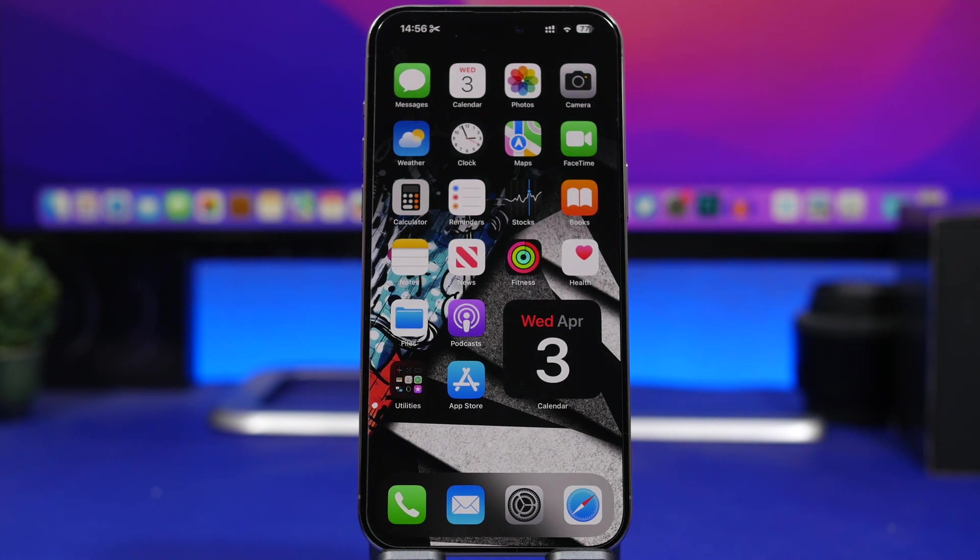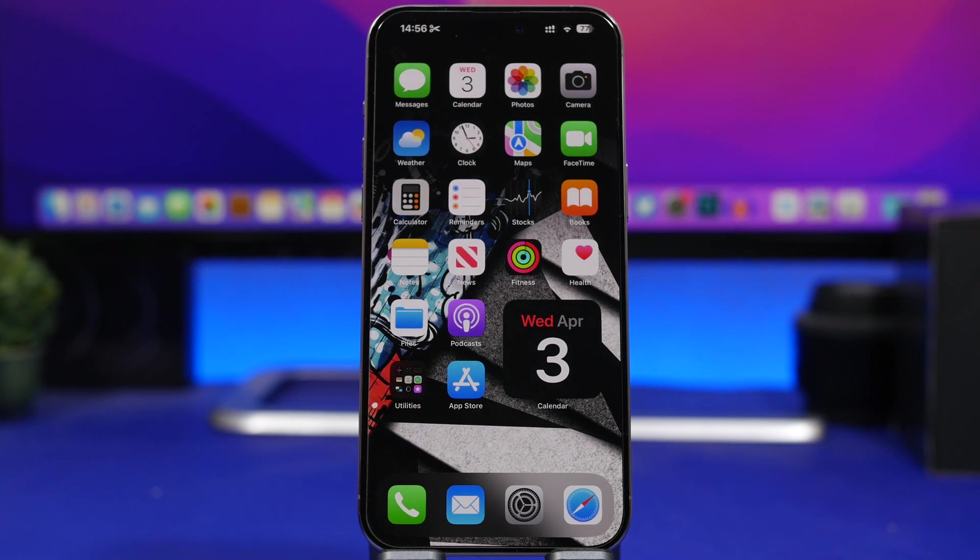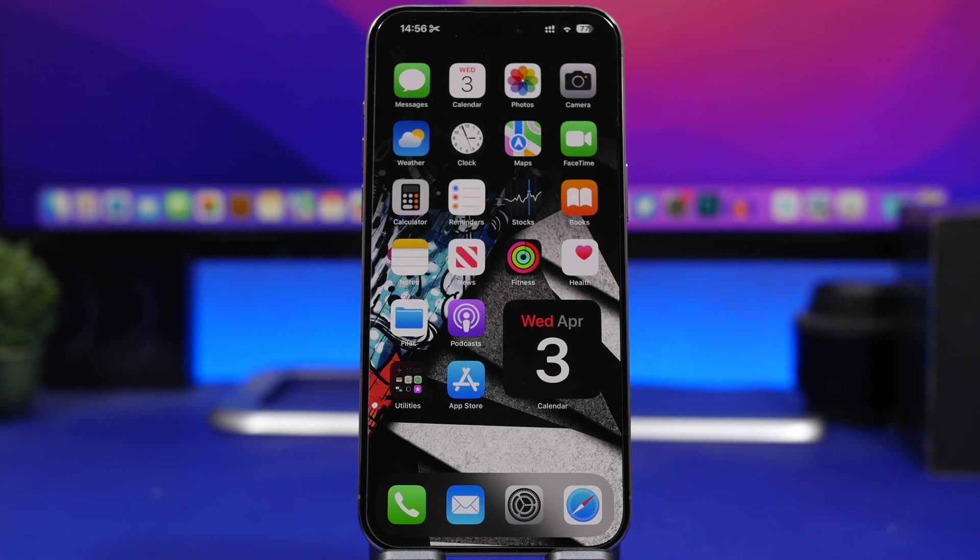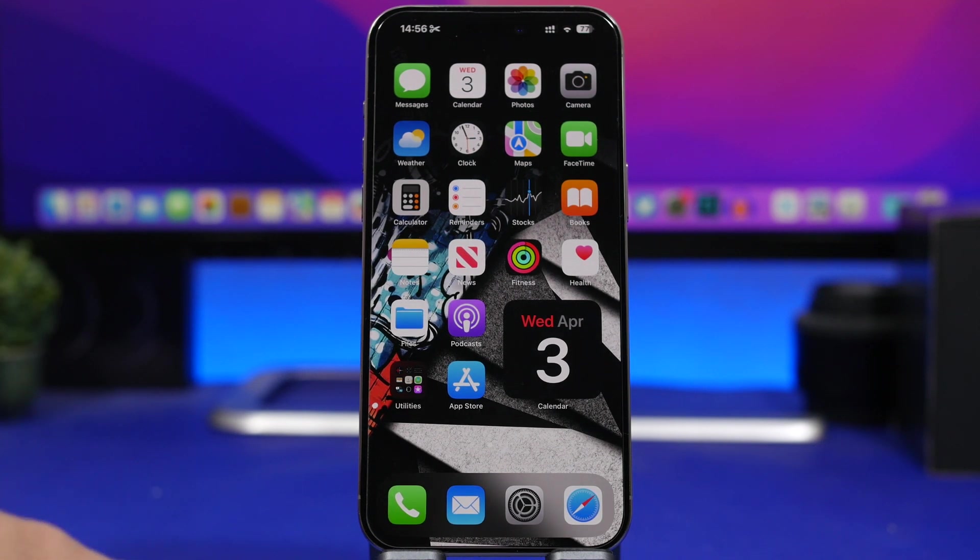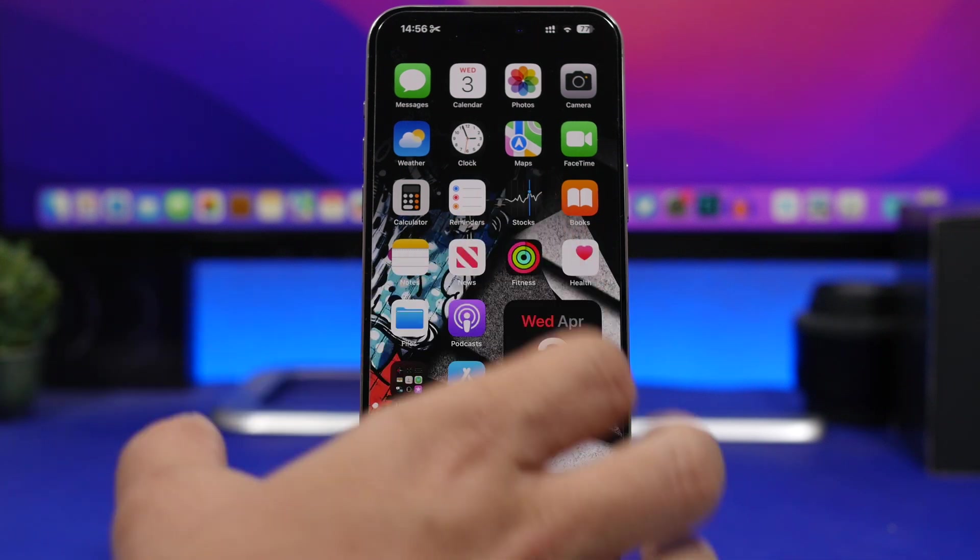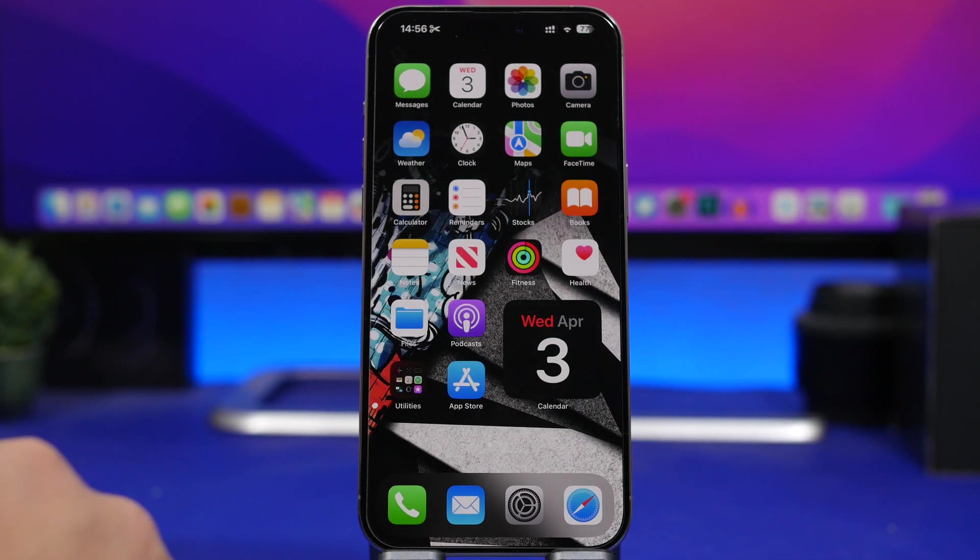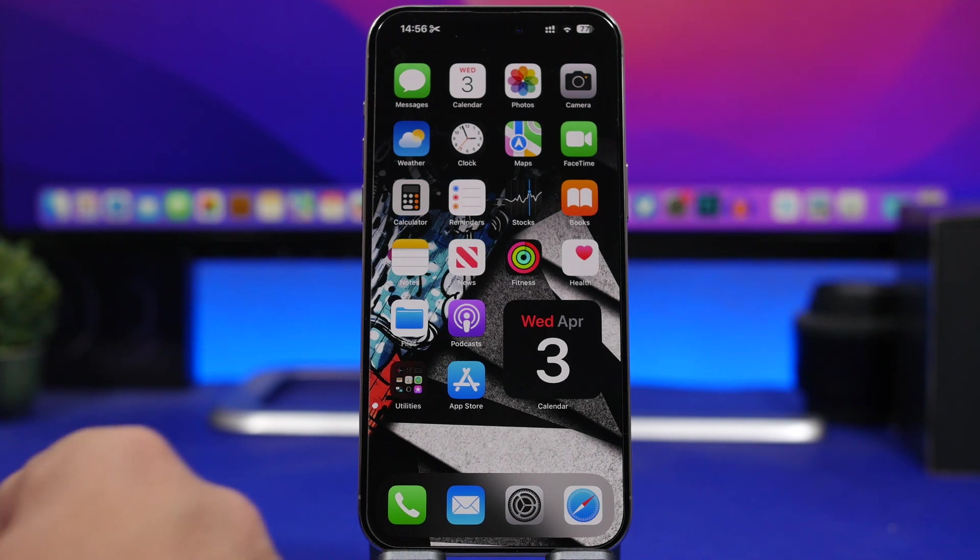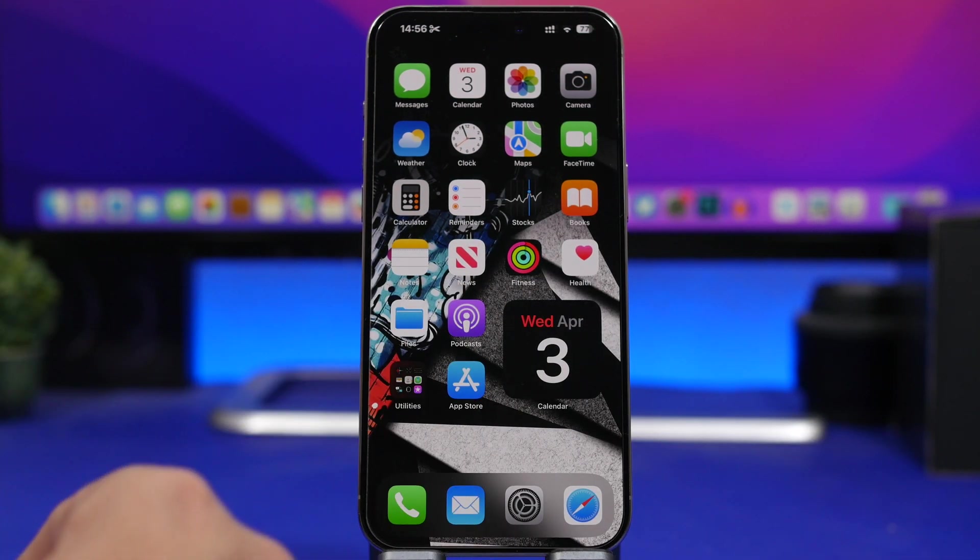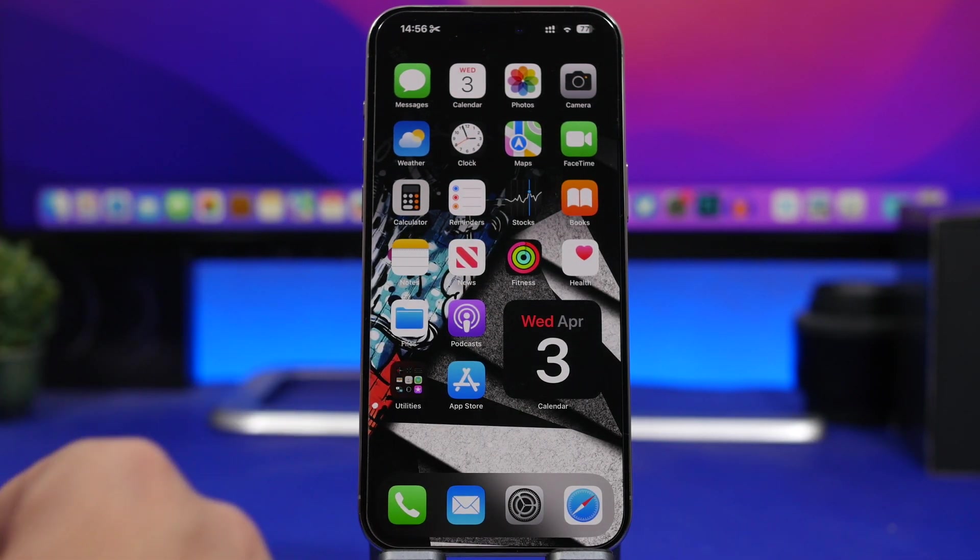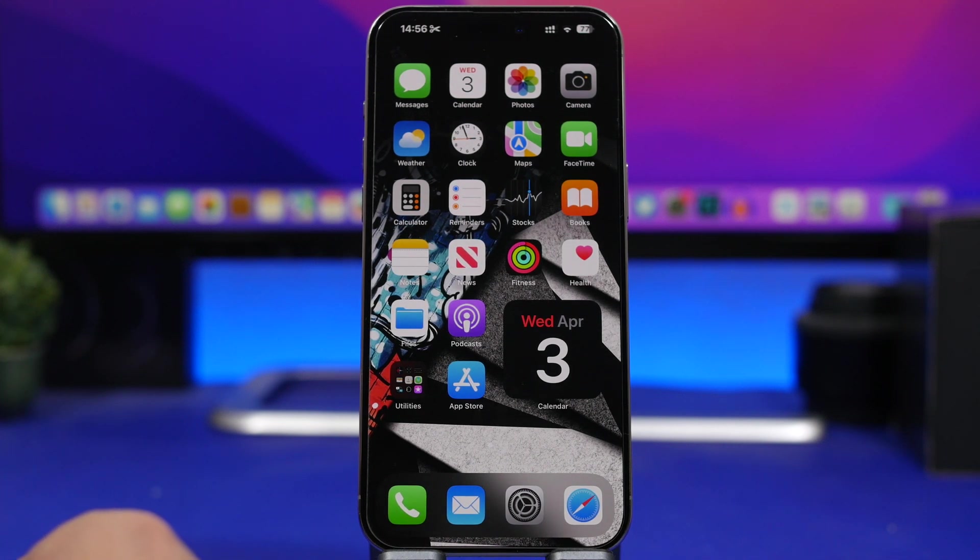So that is it for this video guys, this is iOS 17.5 beta 1. Finally we have a beta after two weeks of a pause from Apple. Real exciting to see what Apple will do with the next betas whether there will be any additional features or not. Thank you guys for watching, leave a like if you enjoyed the video, subscribe for more and I'll see you on the next one.